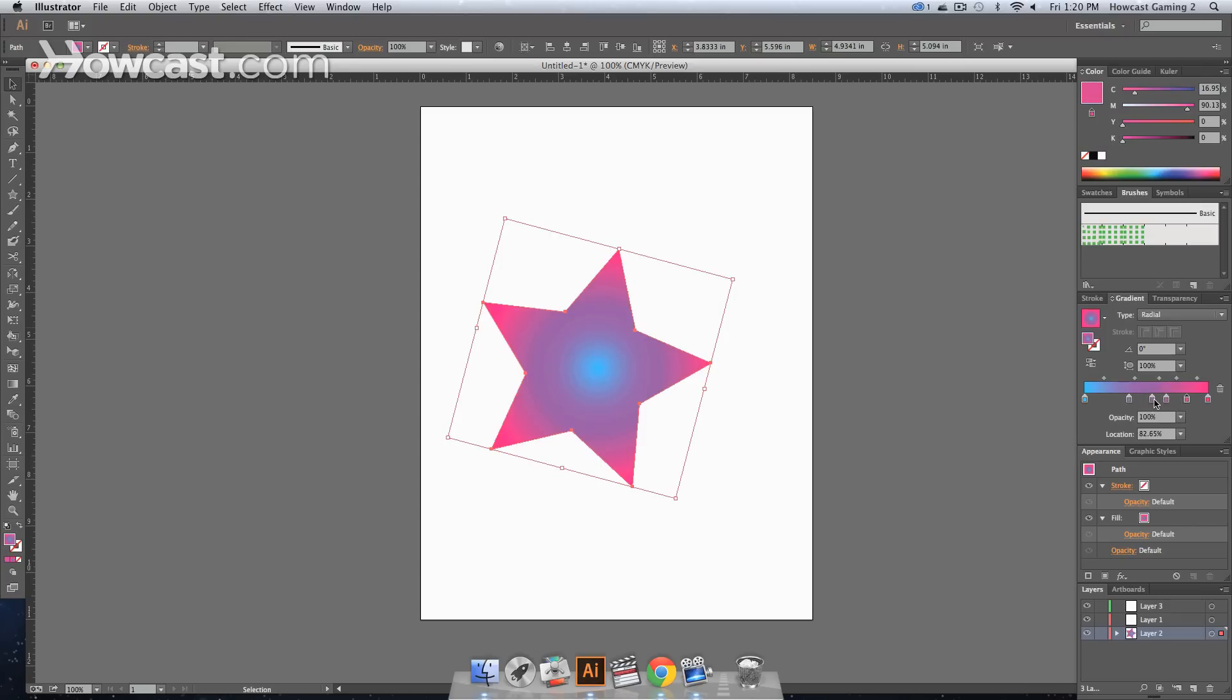You can actually, if you want to copy an exact color, pull down your Alt or Option key, drag that over, and it will copy that same exact color. And that's how you edit colors in radial gradients in Adobe Illustrator.